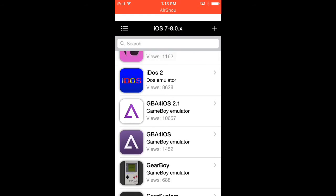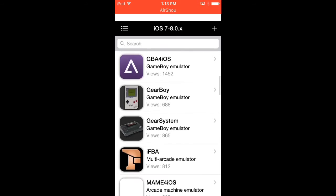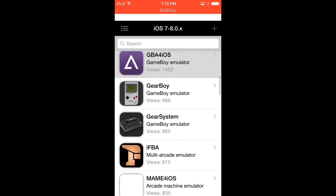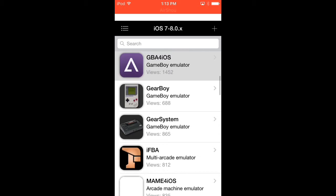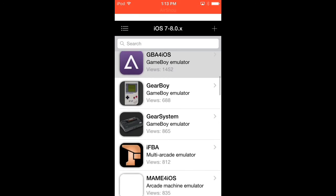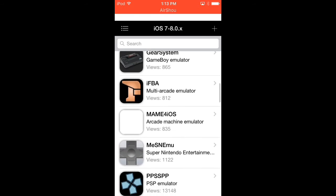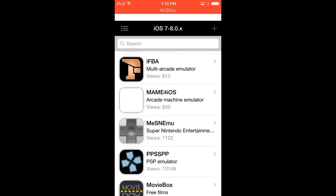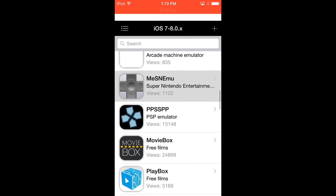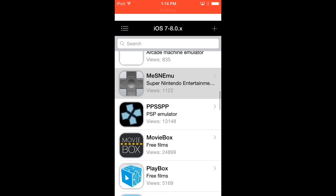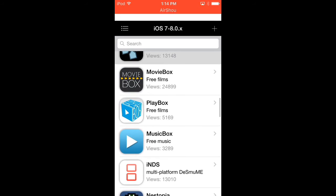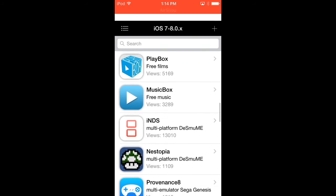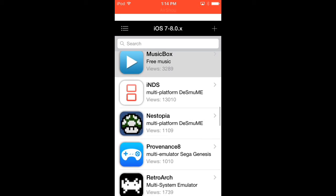GBA, so you get Gameboy emulator GBA for iOS, Gearboy, Gear System, iFBA, MAME for iOS whatever, Memu, SNES Menu, PPSSPP, MovieBox, PlayBox, MusicBox, INDS.